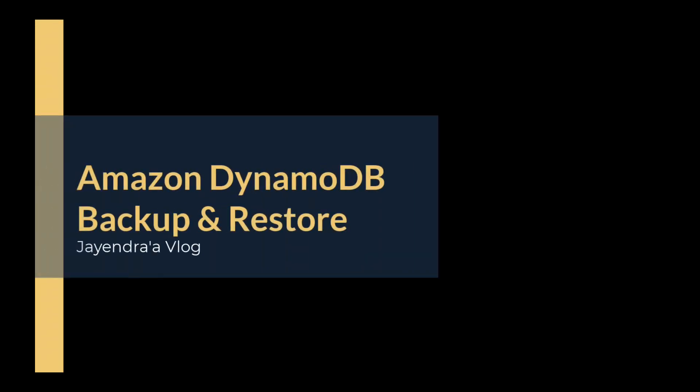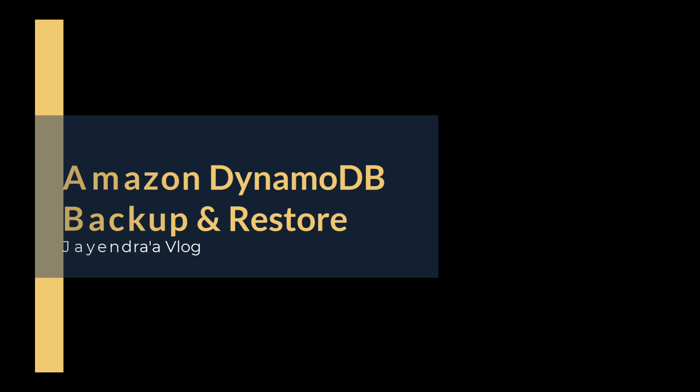Hello all and welcome back. In this video we are going to cover Amazon DynamoDB Backups followed by a quick demo.